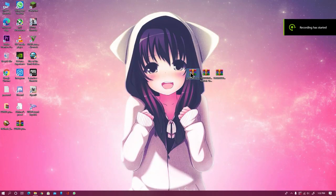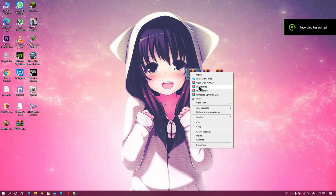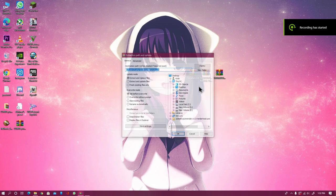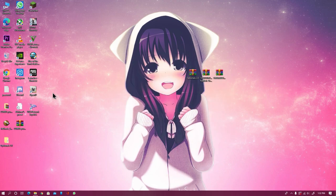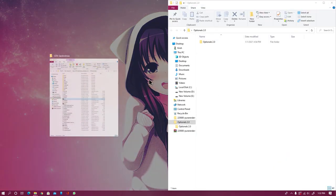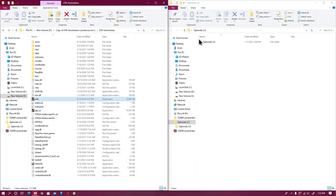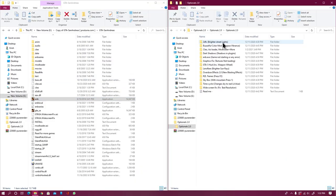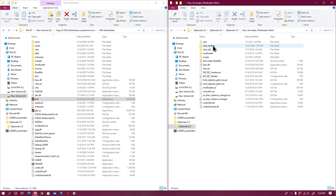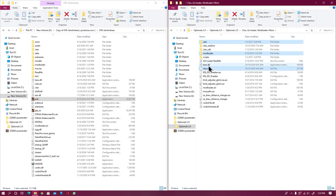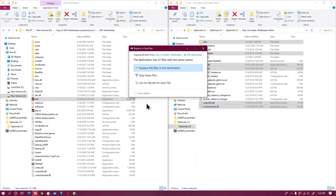As you can see we are on our desktop screen. The first thing you need to do is download these two files from the given link in the description. Installation is very easy. Now extract your optional file into your desktop or any specific folder you want. Once the optional file has been extracted, open your optional 2.0 folder and then search for the CLEO ASI loader plus mod loader.